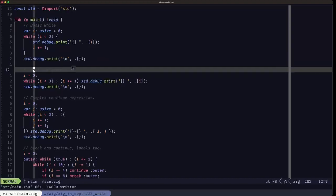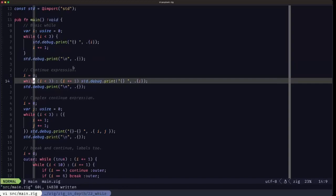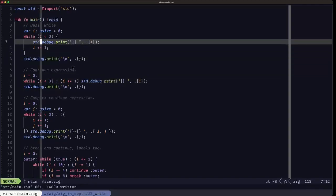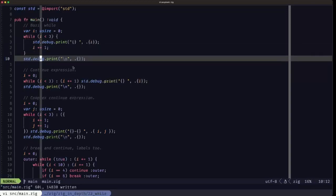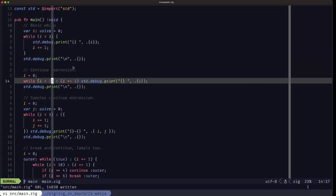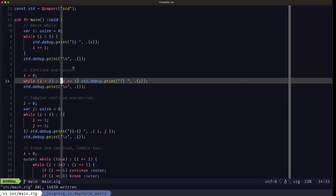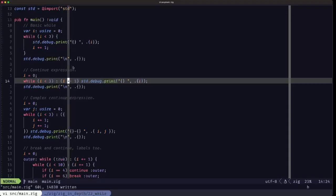But Zig also adds what's called a continue expression. Instead of having to increment like we're doing here inside the loop body, we can add this colon here after the condition and then add another set of parentheses. Inside that we can add either a simple expression or a more complex one as we're going to see further below.